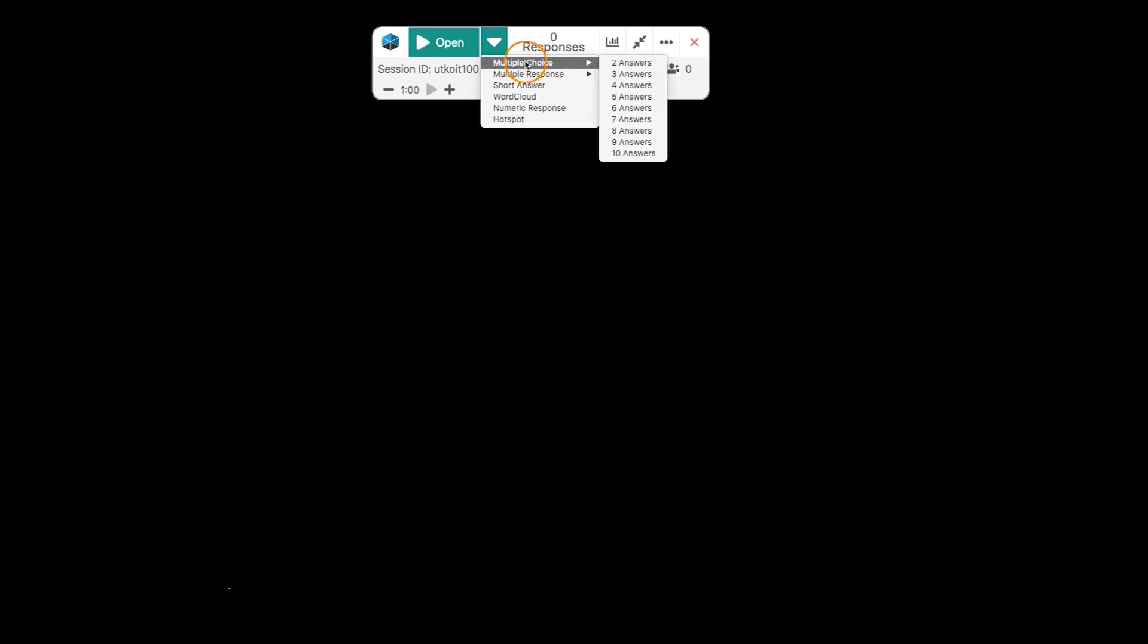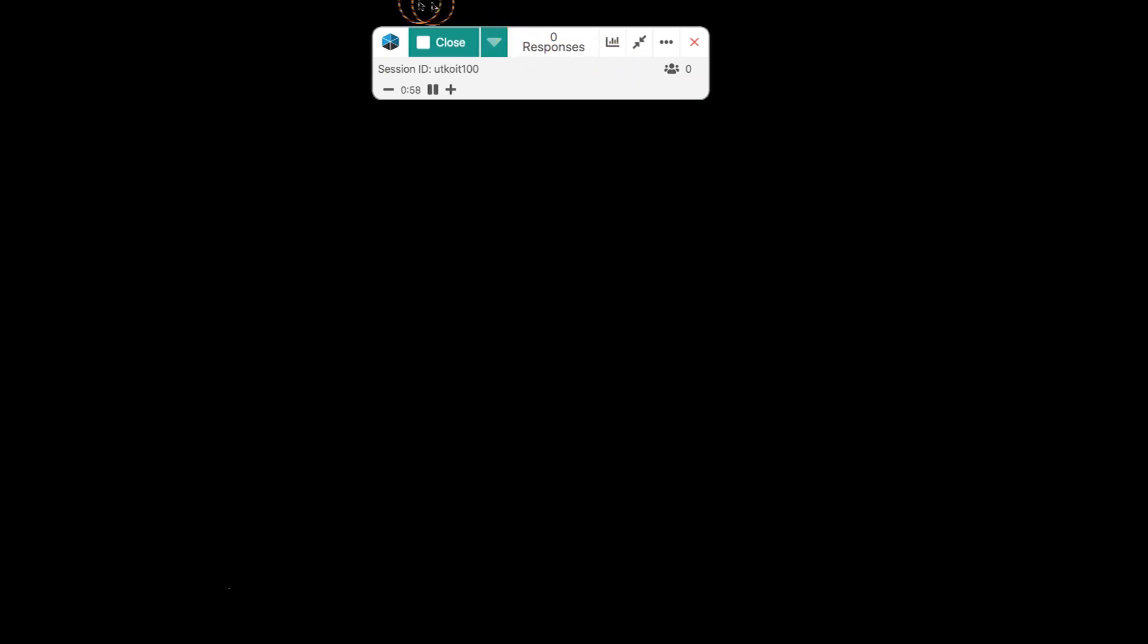So, if we choose multiple choice for two answers, it's going to automatically open polling. You see it now says close. And the question is open. This is designed to allow you to ask questions on the fly. So, you could ask something that has two answers.